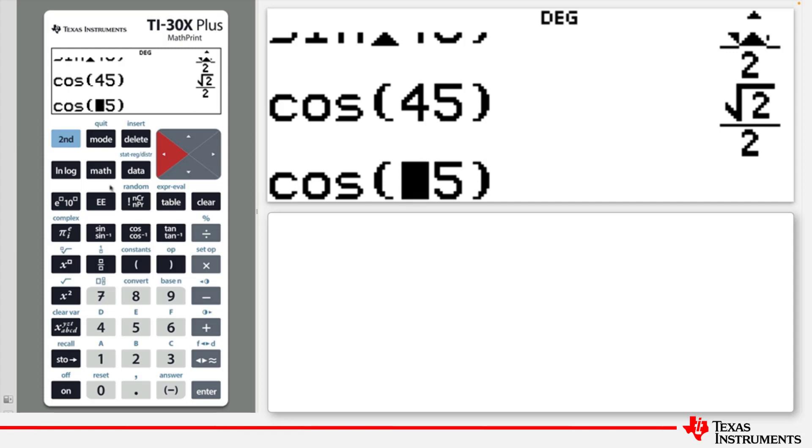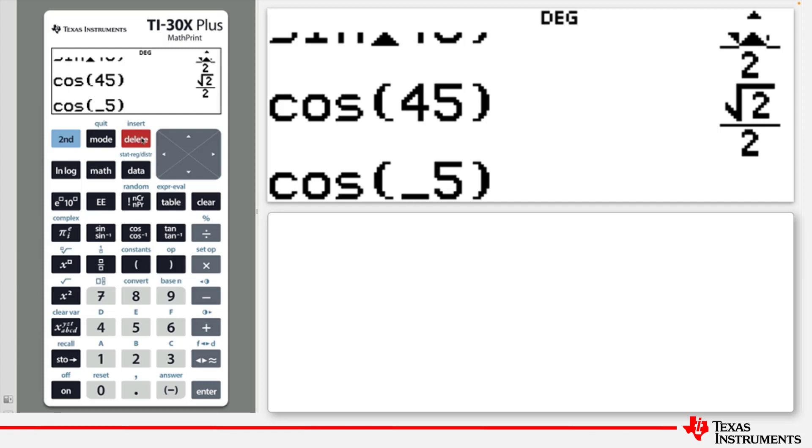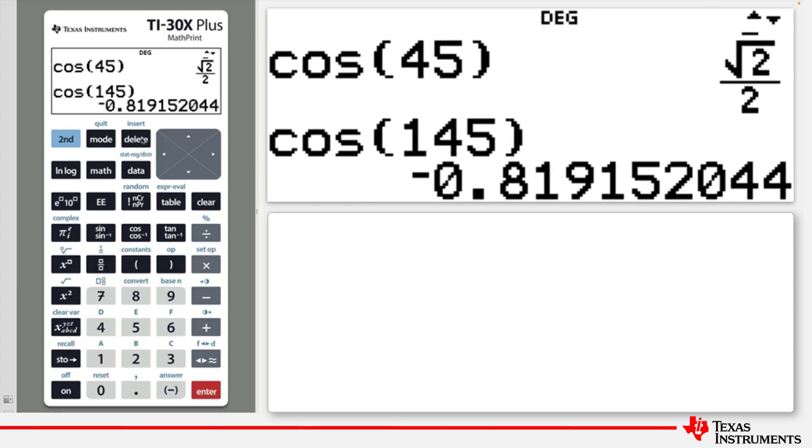Then type second and delete, which will put the calculator in insert mode. Type the number 1 and instead of replacing the 4, it will place the 1 in front of the 4. If you press enter, it will now calculate the cos of 145 degrees.